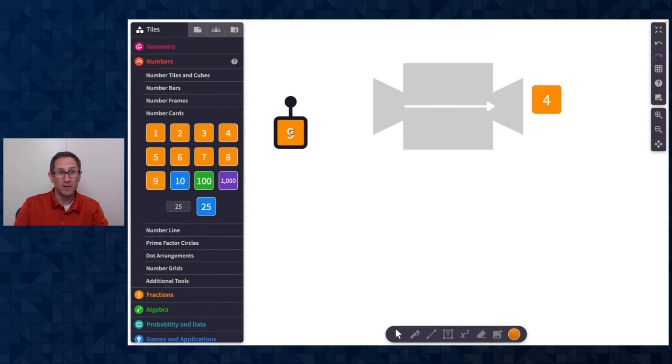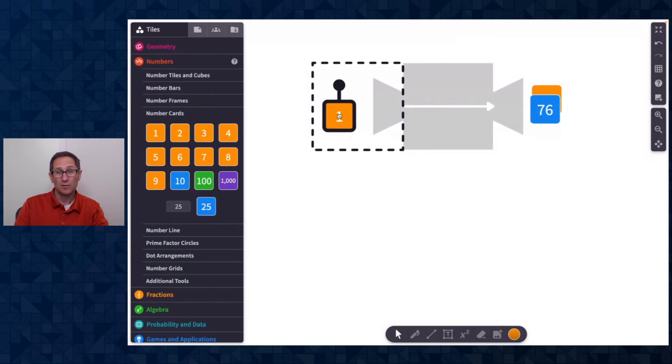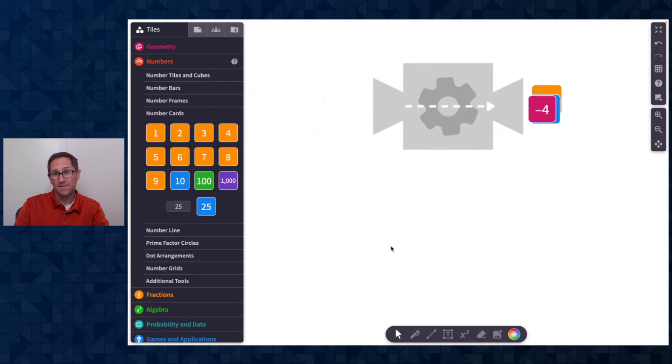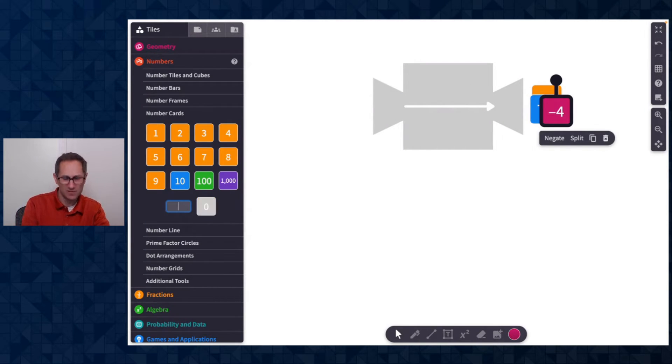All right. Not bad. 9 becomes 76. Whoa. 1, negative 4. Interesting. What about, let's do negative 3.